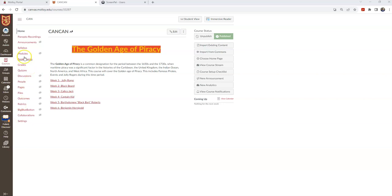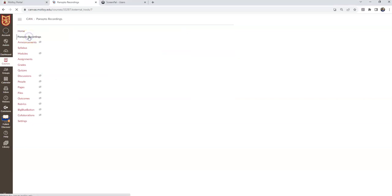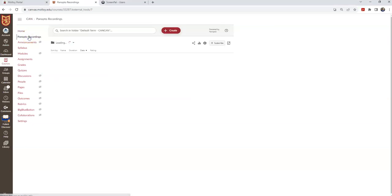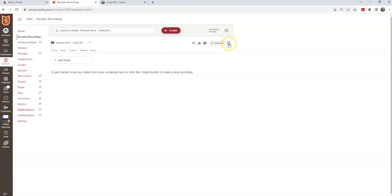So I'm going to begin by clicking Panopto Recordings. Next, I want to open Panopto, so I'm going to click this little icon. It's a square box with an arrow in the upper right hand corner. And as you can see, it tells you that's going to open Panopto.